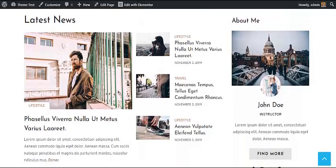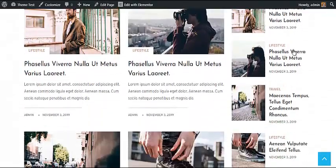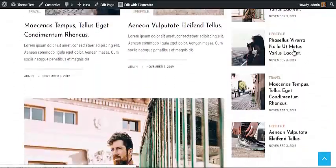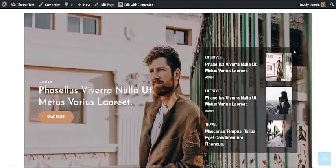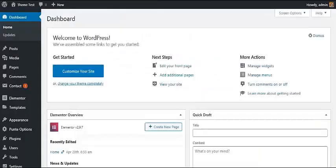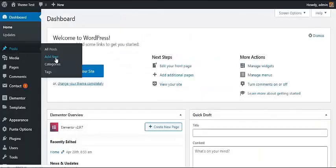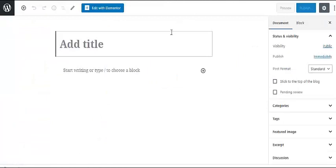All the posts, pages, and content displayed on the site are imported from the starter website, so you need to replace them with your original posts. To create a new post, go to the dashboard, go to Posts, and click on Add New Post. Here you will land on a page where you can create your own post.